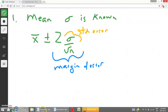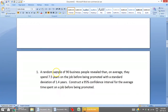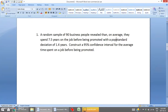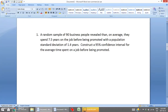Let's look at one example on confidence intervals. This example is from your course package. A random sample of 90 businesses revealed that on average they spend seven and a half years on the job before being promoted. It has a population standard deviation of 1.4, and our job is to construct a 95% confidence interval for the average time spent on a job before being promoted.